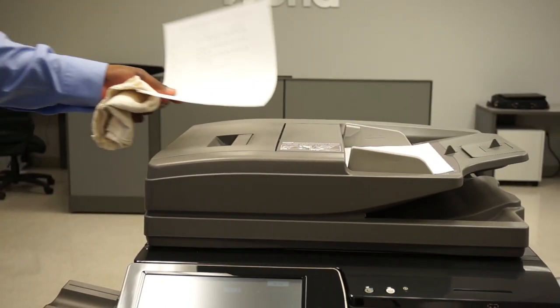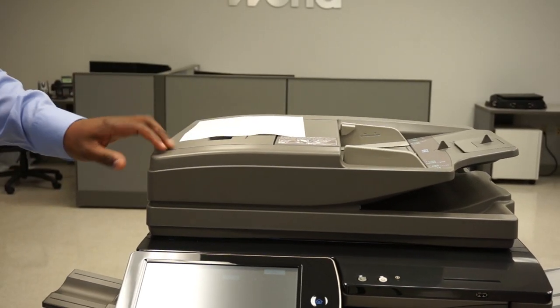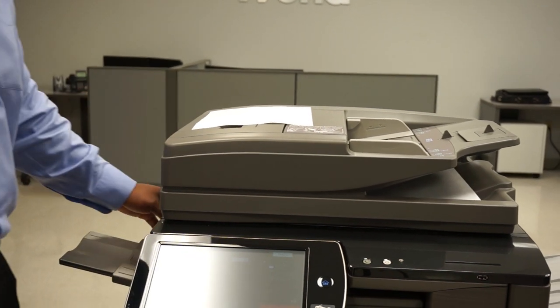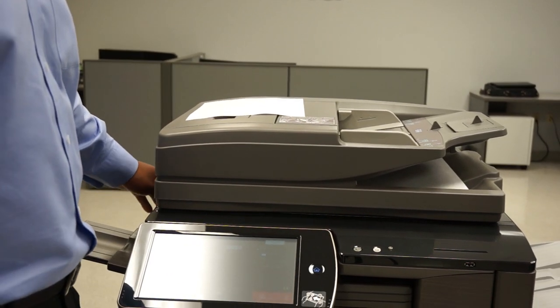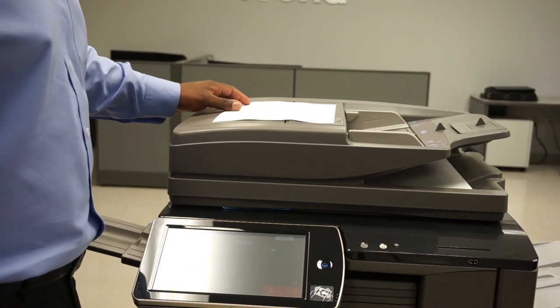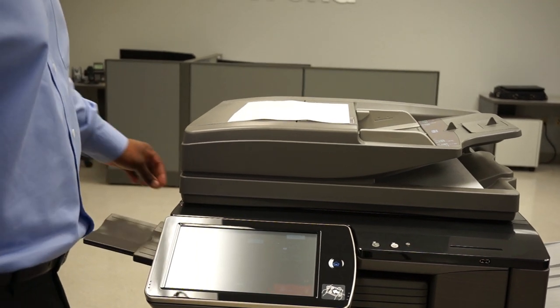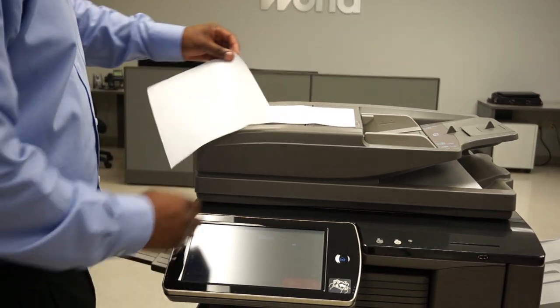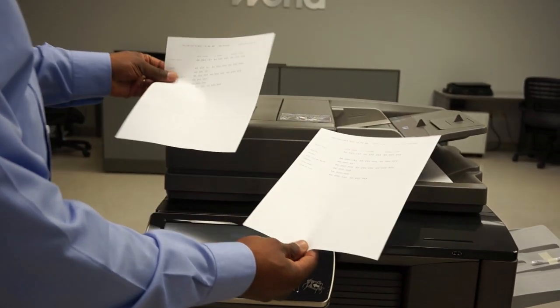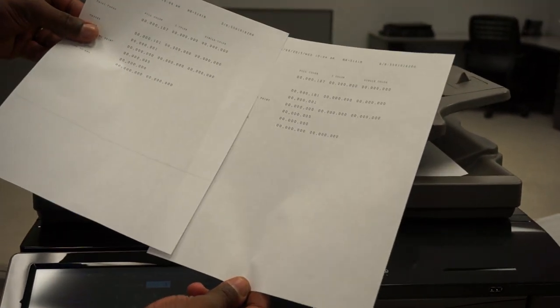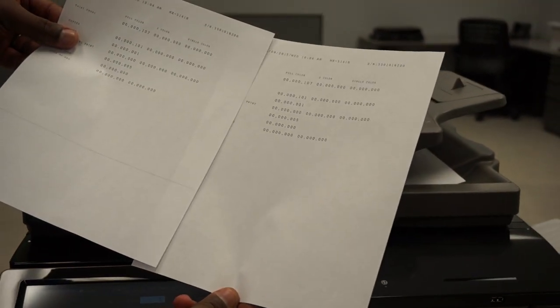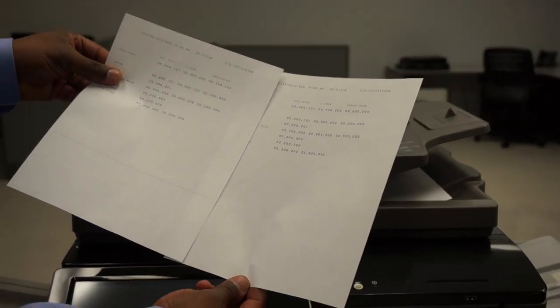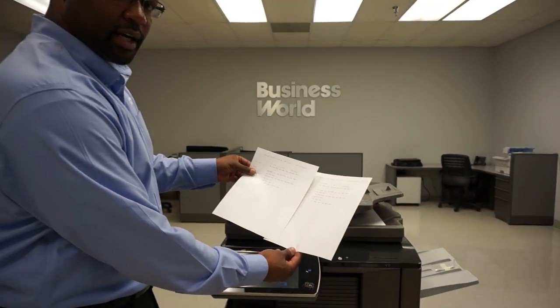You hit start and when the paper comes out we should see a clean copy. There we have our before and after, a quick and simple easy way to clear lines off your copies when you use the document feeder.